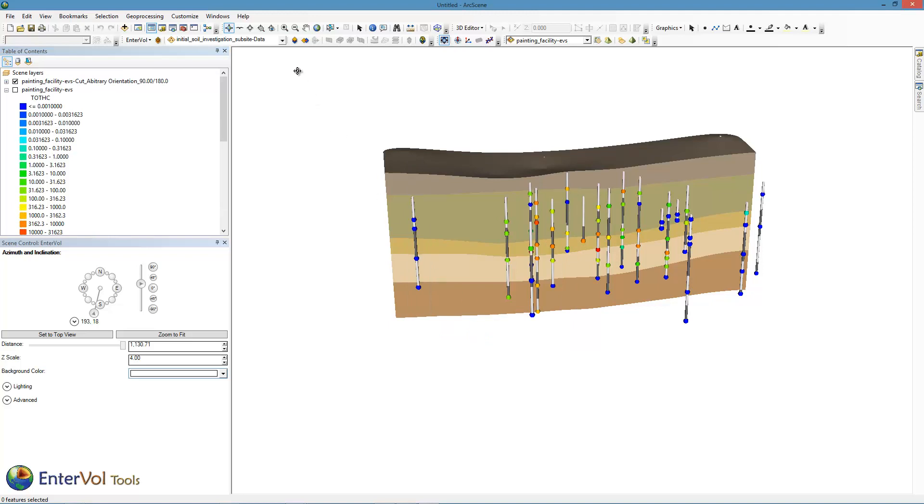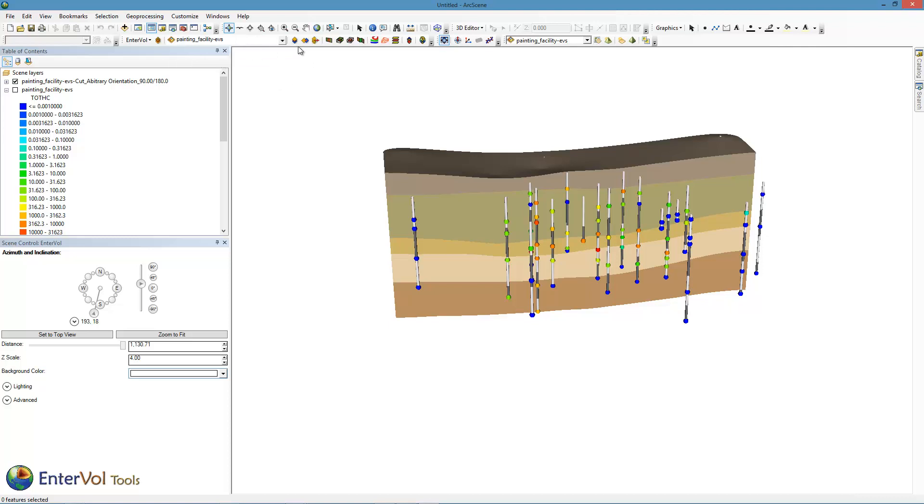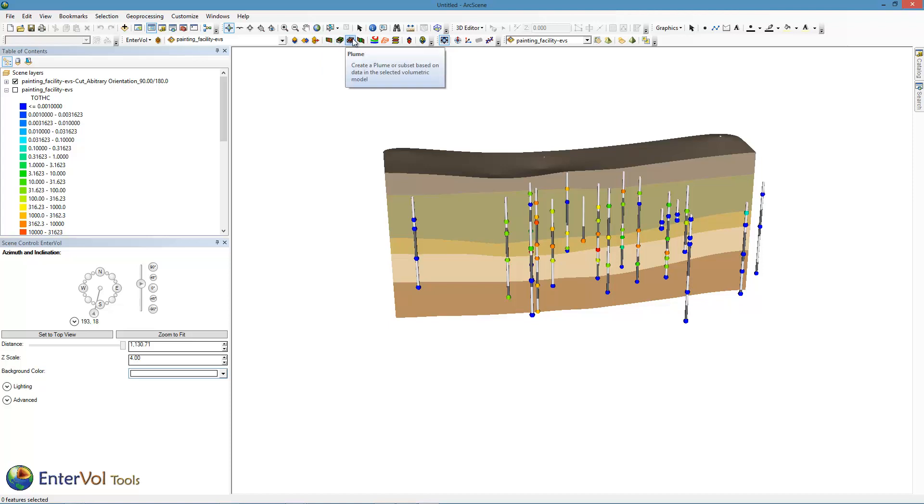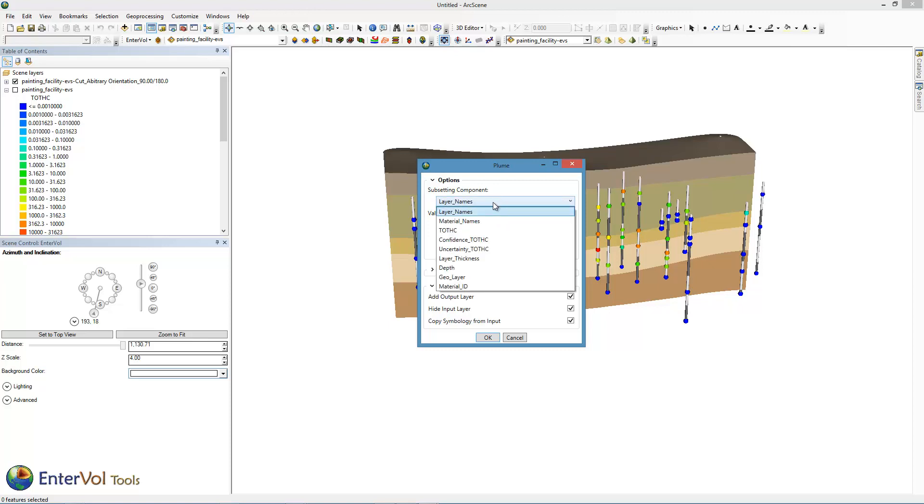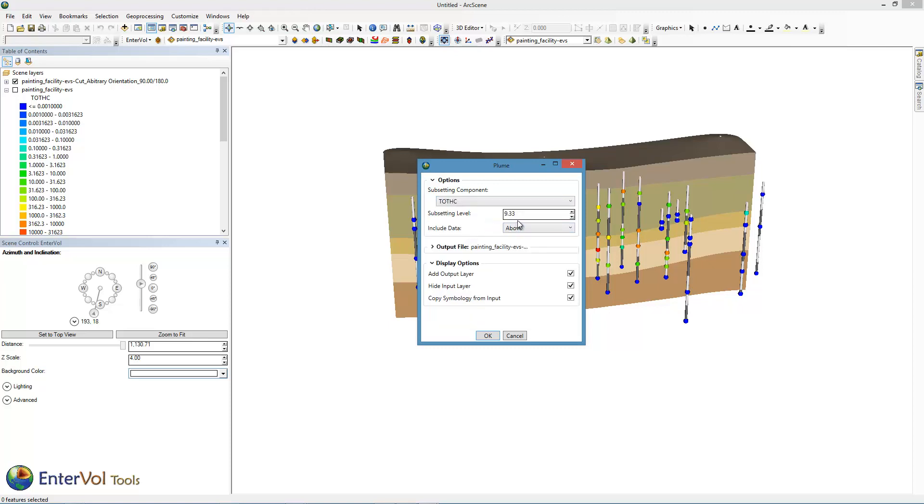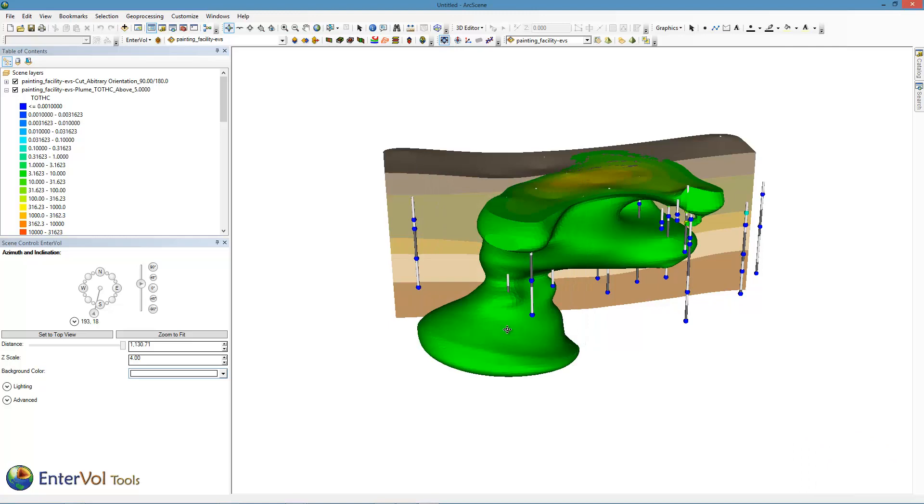Let's choose that 3D model here in the interval selector. Then we get all these choices of things we can do, which are slices. We can cut. We can create a plume. Let's just jump right in and do a plume. I could do a plume which is a subset of geologic layers. In this case, I want to do a plume on total hydrocarbons. I'm going to put my subsetting level at 5 parts per million. And it will inherit the coloring that we just copied. So it will be colored exactly the same as my data that's displayed right now.